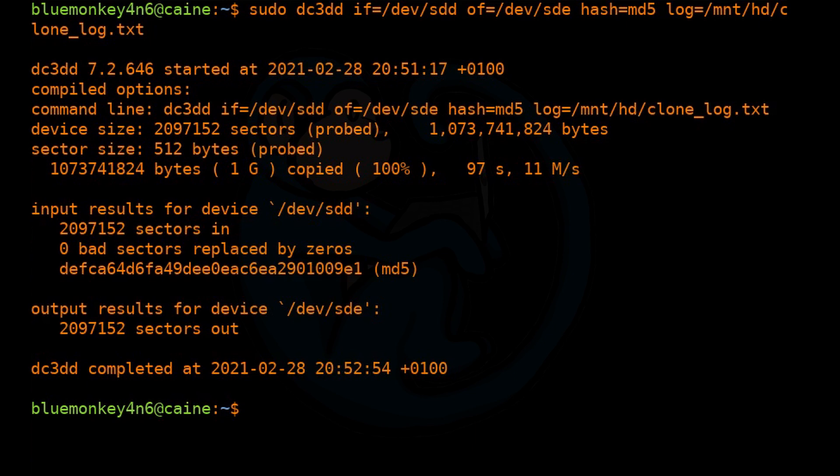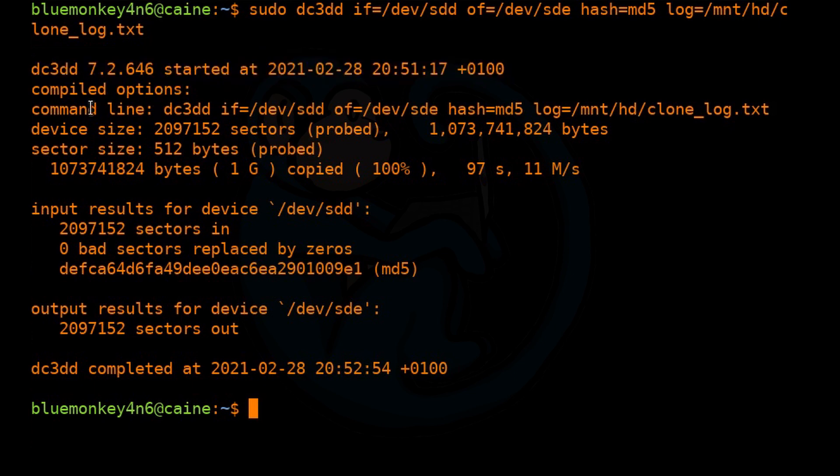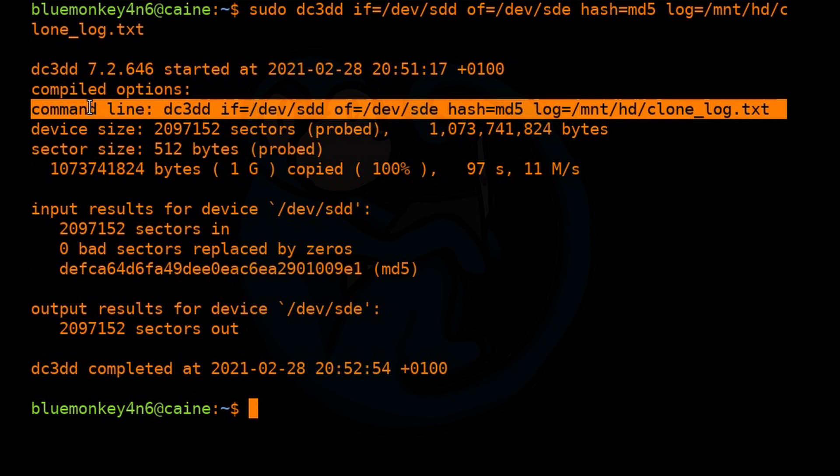All right, and it's done. So it's always a good idea to review the logs and the output. So here we can see the DC3DD tells you this is the version. We started on this date and time. And this is the command line that we typed, right?